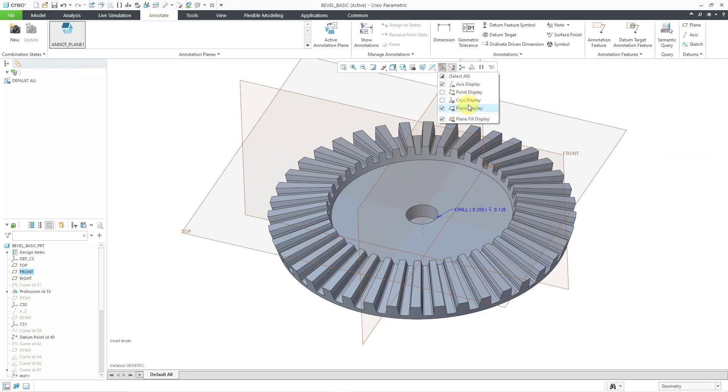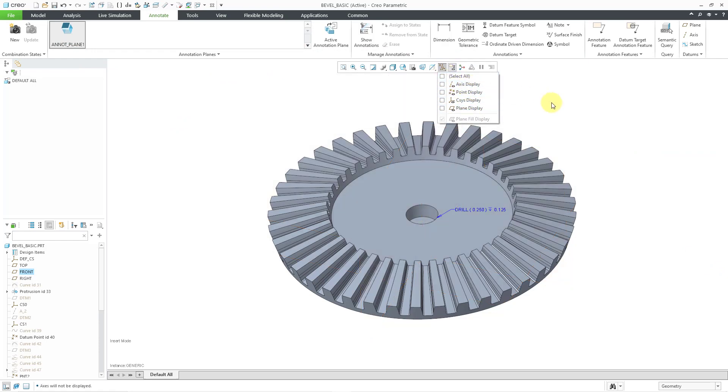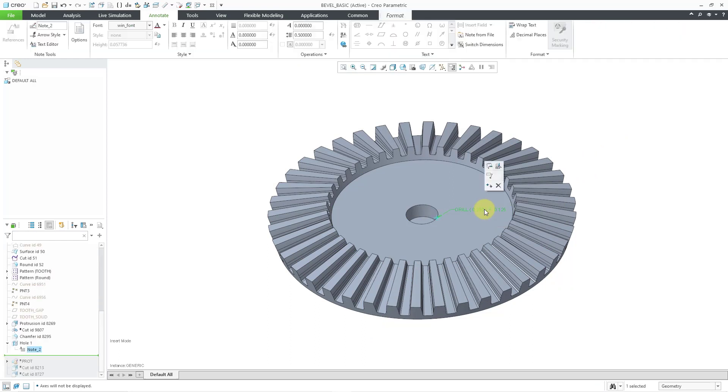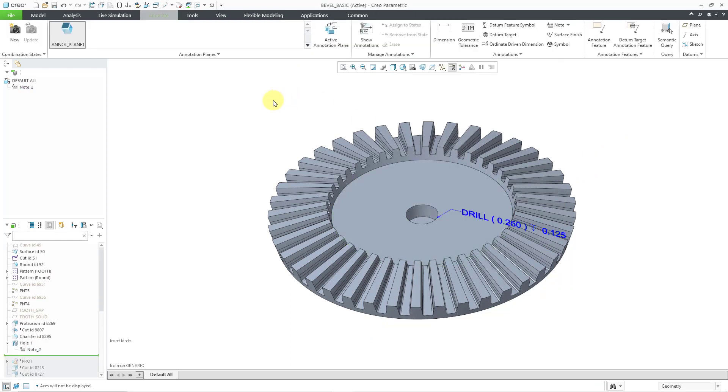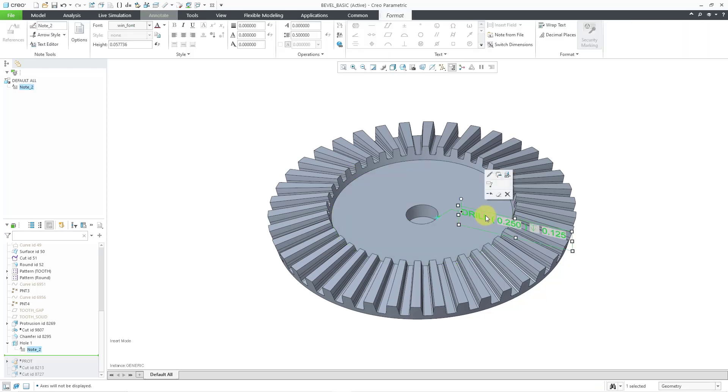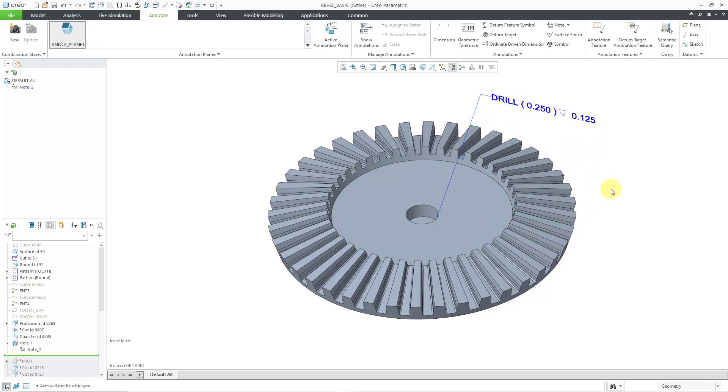Let me turn off my datum display, and now I can select this note and then add it to my current state. When I add it to the current state, there you can see what the note looks like. Let me drag it up here so that you can see it. So let's talk about what controls the formatting for this note.